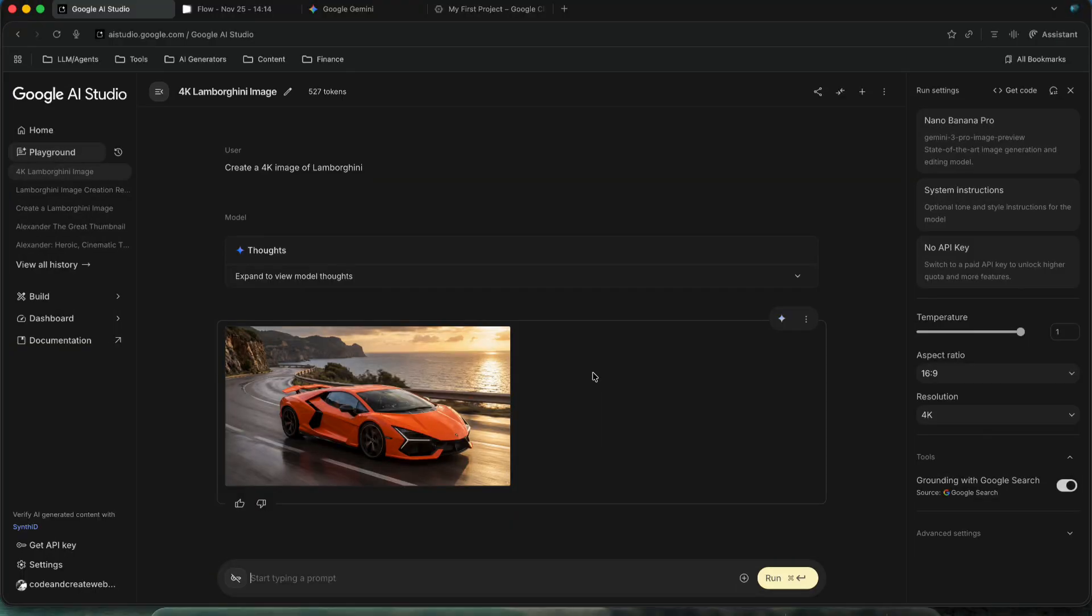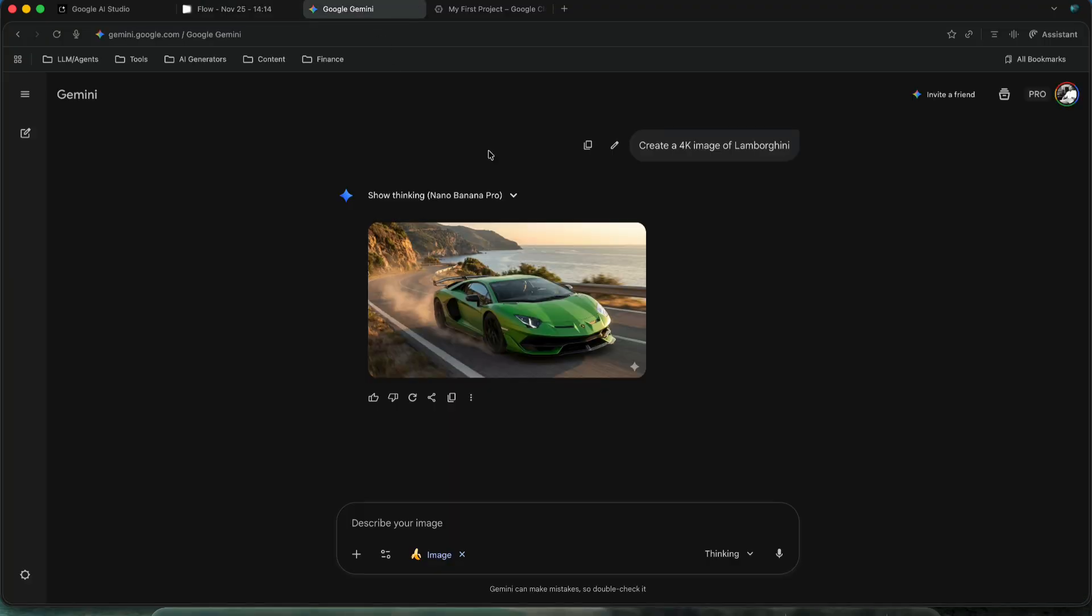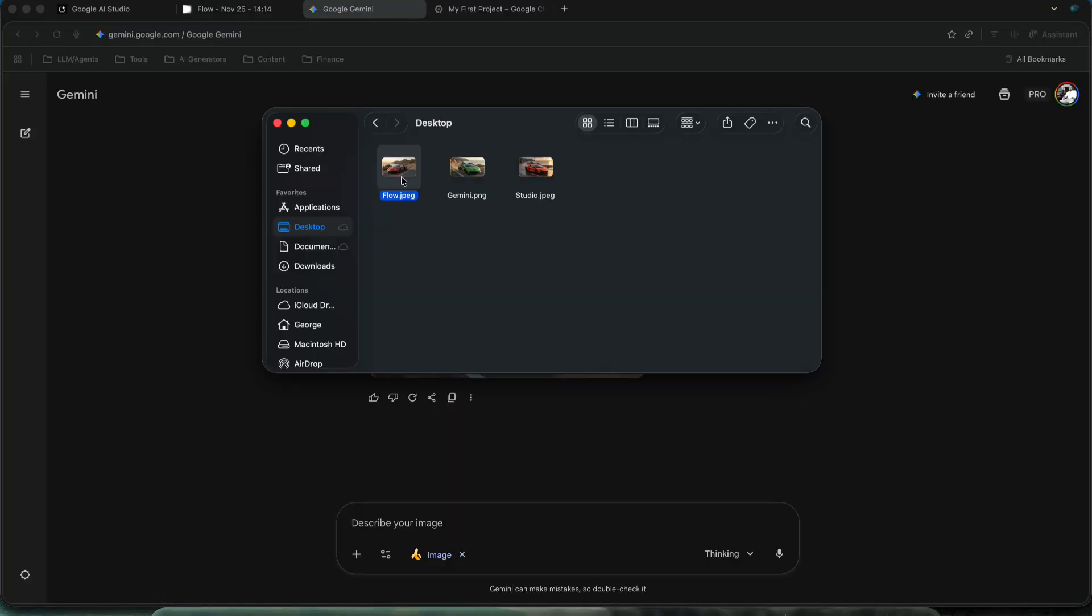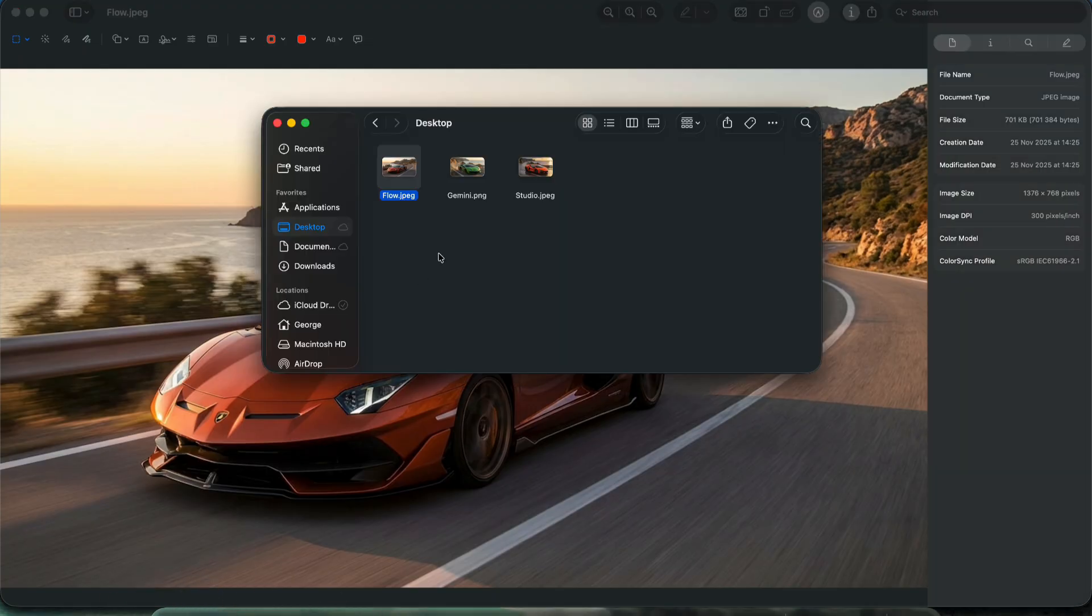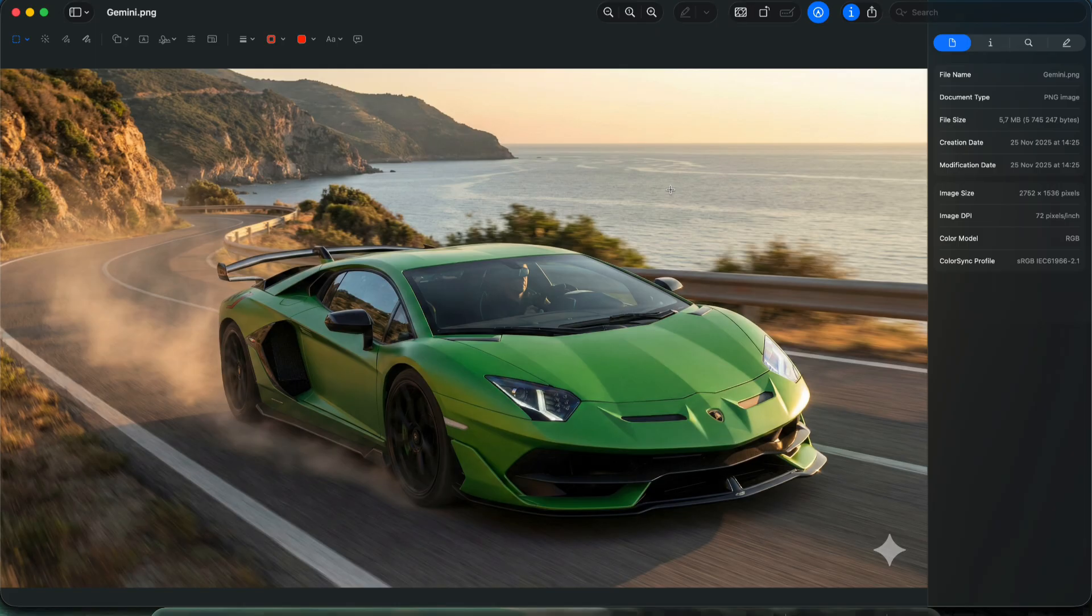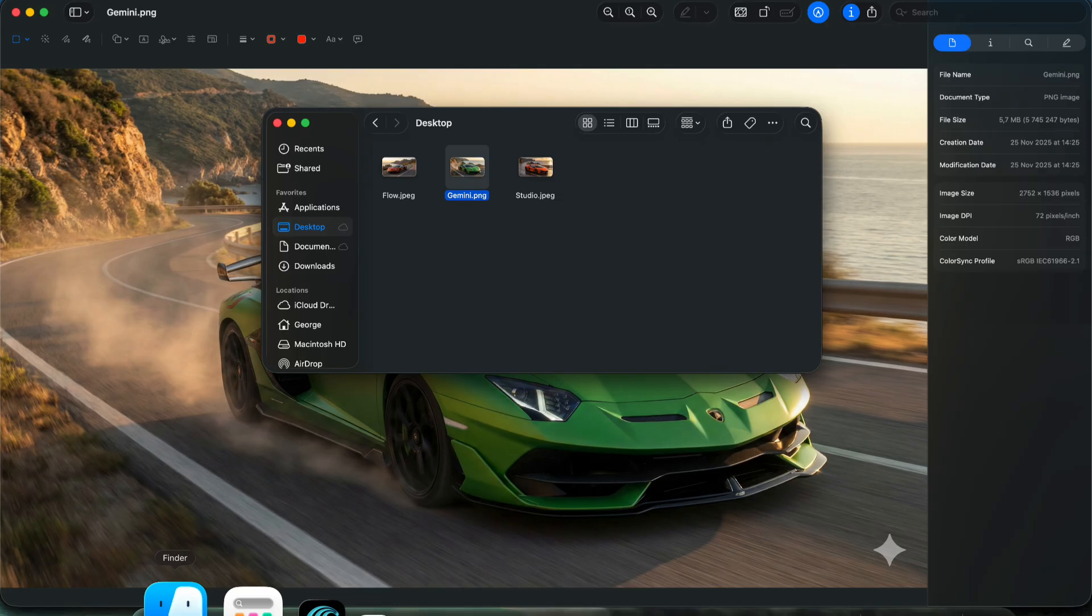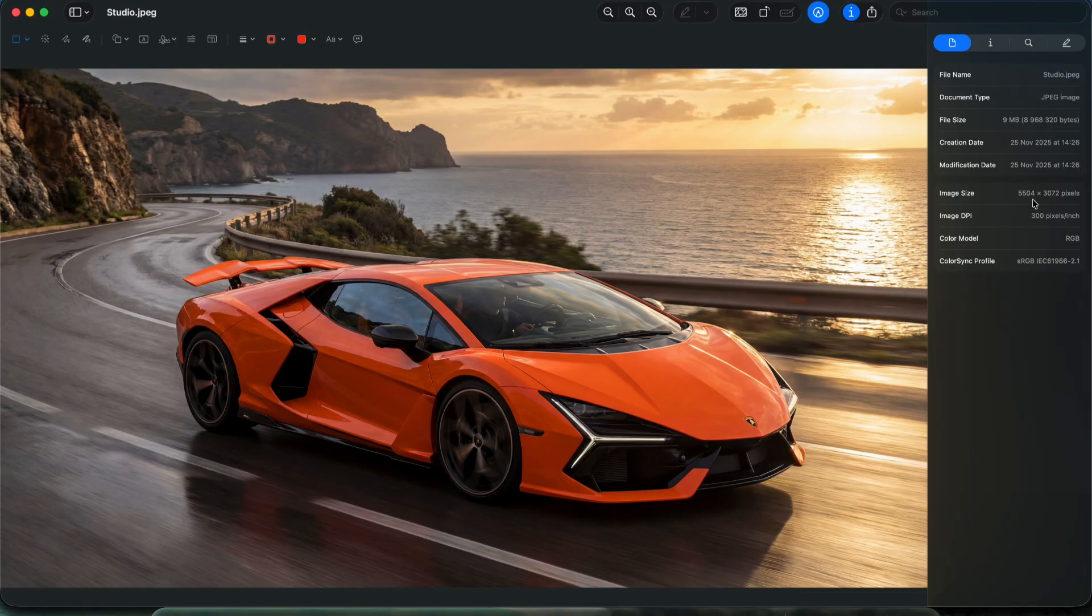This is the image generated in Google AI Studio. I used this simple prompt. Then I ran the same prompt in Flow and also the same prompt in Google Gemini Chat. Let's compare the images. This is the image generated in Flow, which is 700KB and you can tell by the resolution that it is definitely not 4K. Next, we have the image generated in Gemini Chat, which is of much better quality. You can see it in the file size and resolution. Finally, we have the image generated in Google AI Studio, which has the absolute best quality, the largest file size and you can tell by the resolution that this is the highest quality image. It was precisely this 4K image that I generated in Google AI Studio using these $300 in free credits.